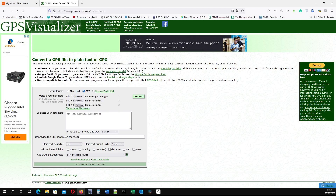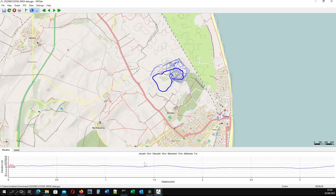There is another way just as easy: upload your track to GPS Visualizer, choose 'Add DEM elevation data', then click convert. This is the result — we've got an ascent of 18 meters, so that's a little improvement, but it's not quite as accurate as Strava in this case.